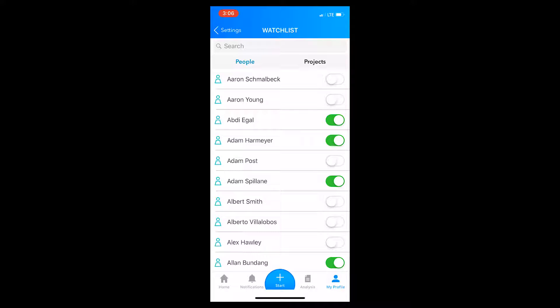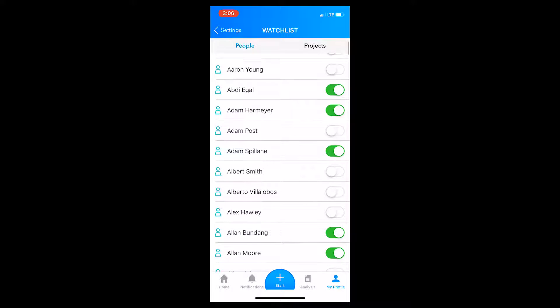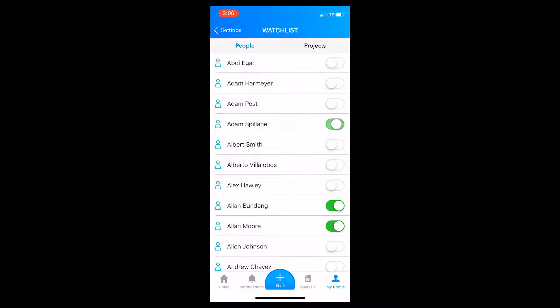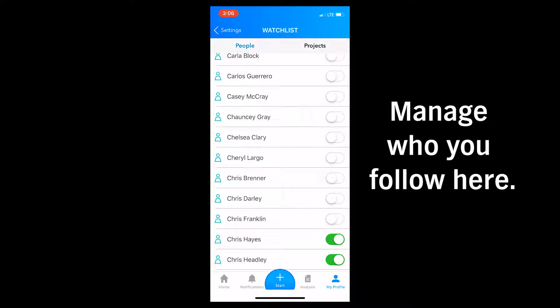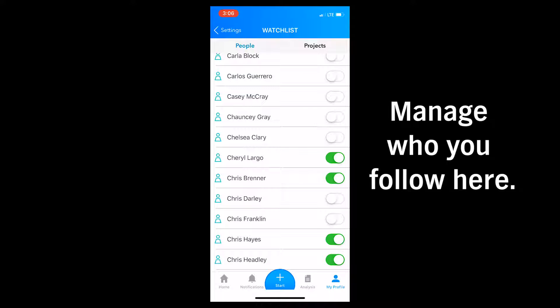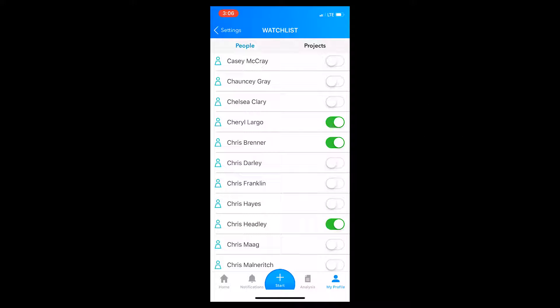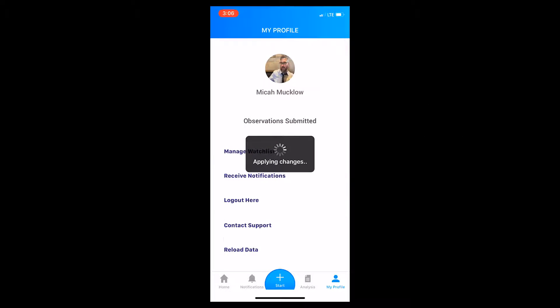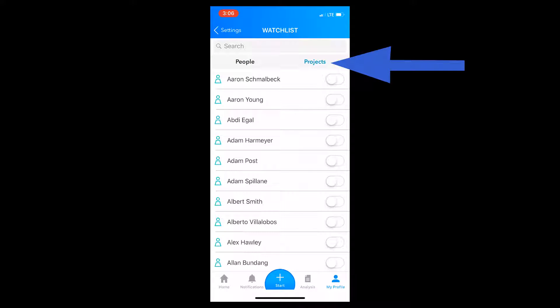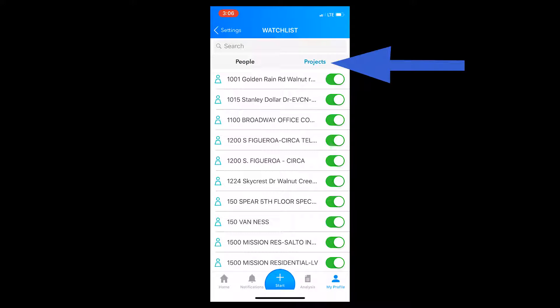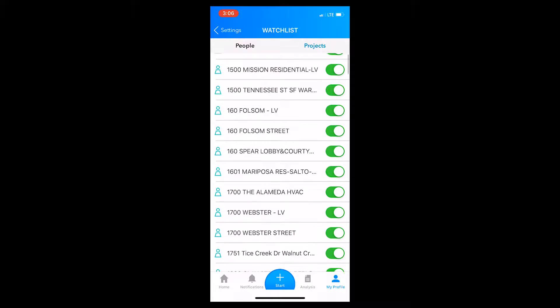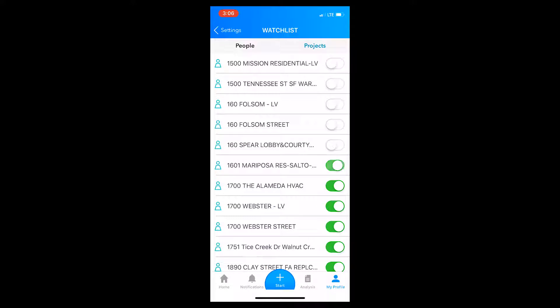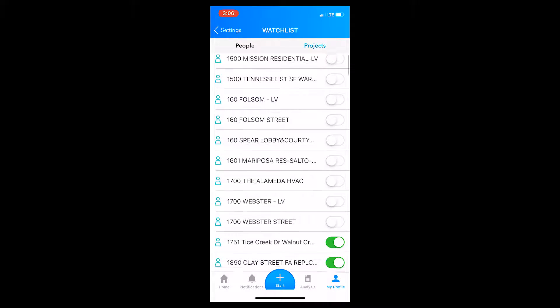This will allow you to unfollow people and job sites that do not pertain to you. You will want to look for the people you would like to follow in terms of safety assessments and turn on the button so it is lit green. Do the same thing for projects as well. By default, you will be following every project at Cupertino Electric.